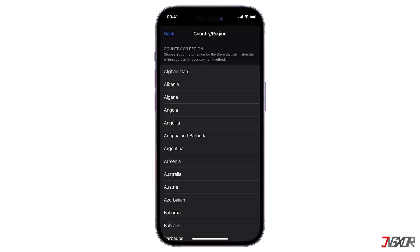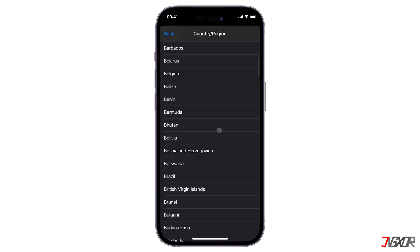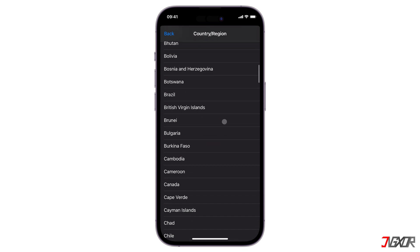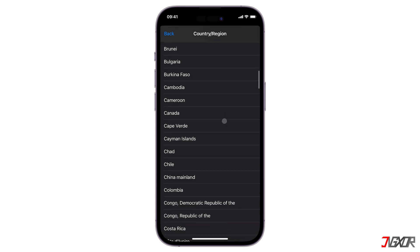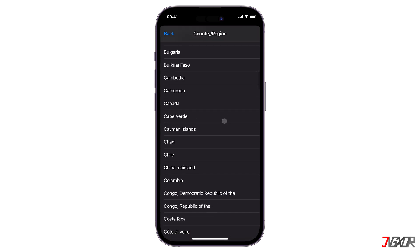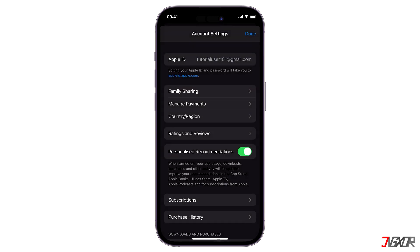To download the app, you will need to change your device's country of origin associated with your account. If you want to know more about how to do this, you can watch another of my videos by clicking the tag in the upper right corner. I will also provide the link below.